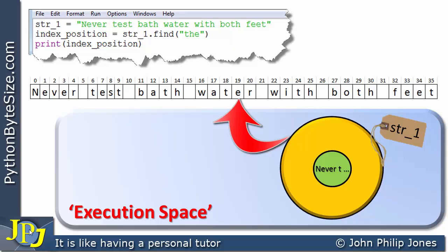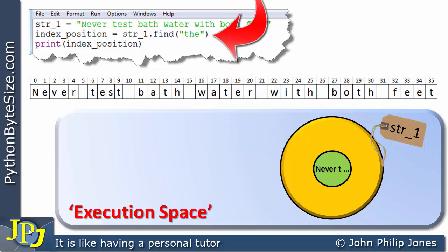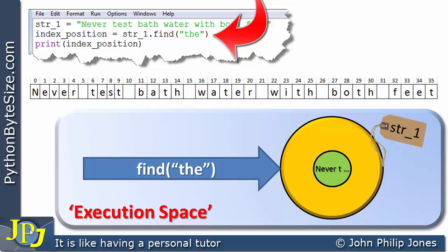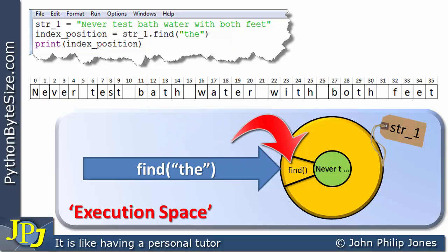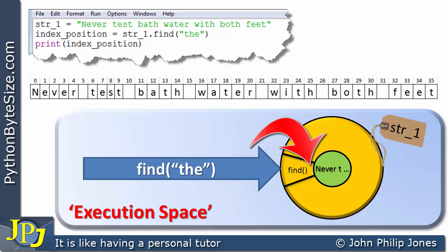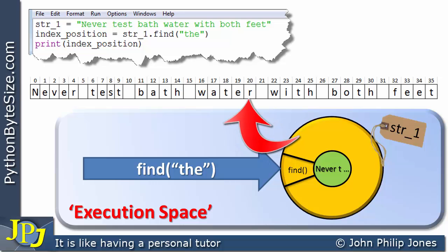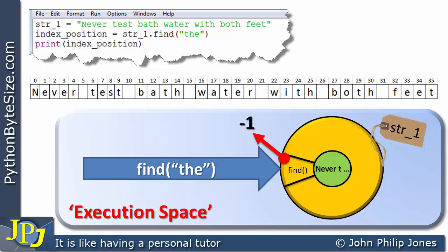In the center it's going to have the string 'never test bathwater with both feet', which we can show schematically here. What this line is going to do is arrange for a message to be sent to this object. You can see that the message takes the word 'the' with it, and this is then going to invoke the find function, which is now going to look at this string and look for the word 'the'. And you can see it doesn't exist in this particular string.